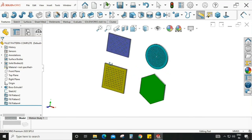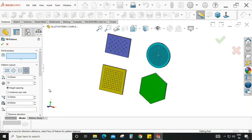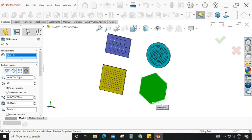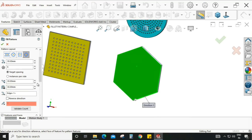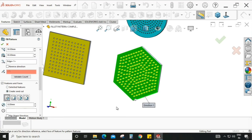Now let's move to the polygon option. Select fill pattern, then fill boundary — I am selecting this shape. Loop spacing is set to 30. The polygon sides option controls how many sides the polygon has. I am keeping polygon sides as 6. Instance spacing is also 30, margin is already 30, and the direction is already selected. I am selecting create sheet cut.